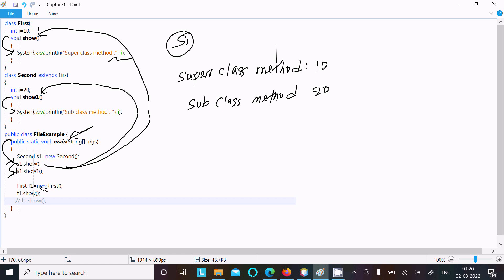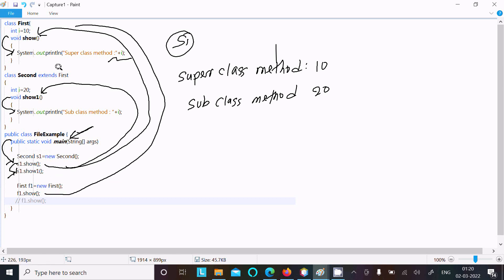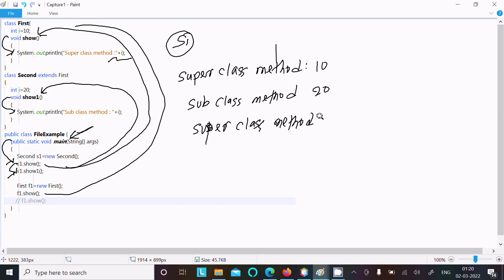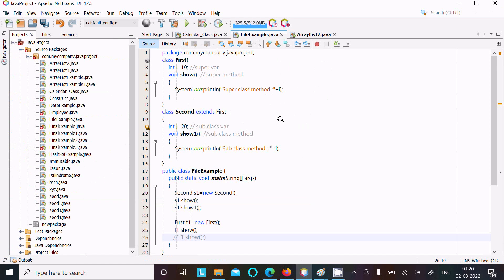Then the object f1 of the first class is created: f1 equals new first. The first class can only call the so method, which displays 'super class method' and the value of i equal to 10. So the subclass object can call both superclass and subclass methods, but the superclass object cannot call the subclass method.